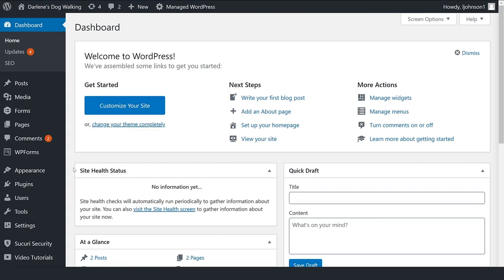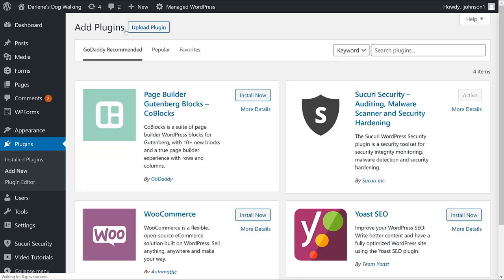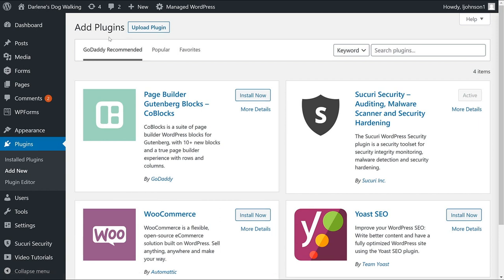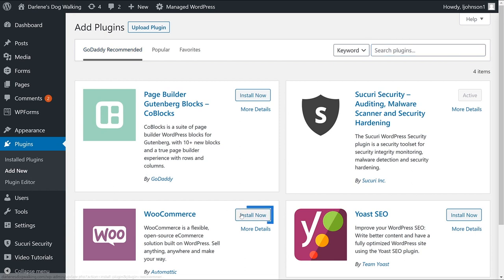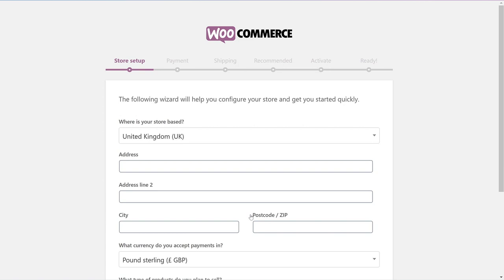The starting point is your WordPress admin dashboard. Choose Plugins and then Add New. We want to install the WooCommerce plugin. I can see the WooCommerce option in my GoDaddy recommended section, but if you don't see it, you can enter WooCommerce in the search plugins field. Let's choose Install Now. It'll take just a few moments and you'll see the install button change to Activate. So let's activate it.